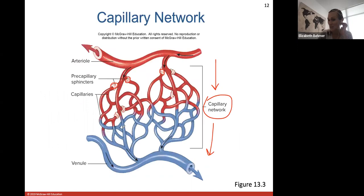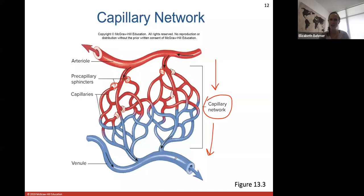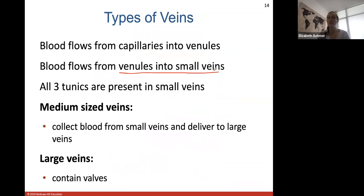Blood flows from capillaries into venules. Arterioles were even smaller arteries; blood flows through capillaries into venules — now shown in blue, indicating no oxygen. Venules eventually form small veins. The three tunics are still present in all small veins but they're a little thinner because veins have thinner walls in general.